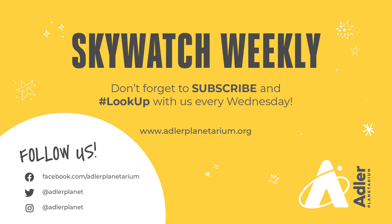So that's what we have for you this week. As always, thank you for watching. Make sure you click on that subscribe button to be up-to-date on all things Adler, and of course follow the Adler on social media as well. Thanks for watching, and we'll see you next week.